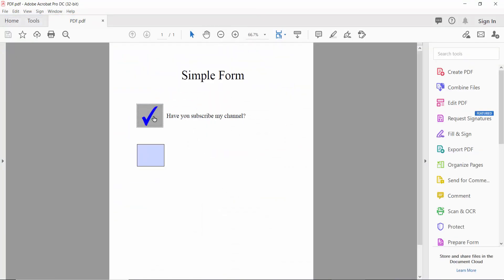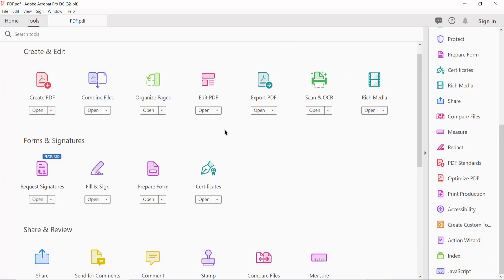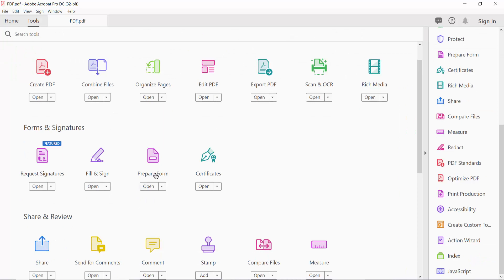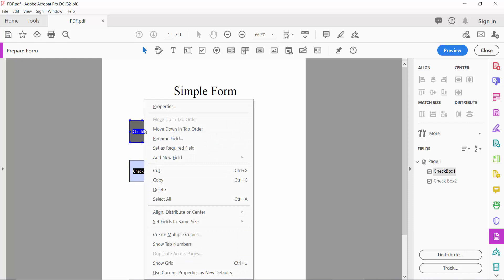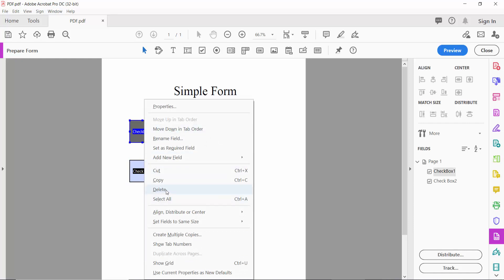This is the PDF file with the checkbox. Click the Tools option, then click Prepare Form. Right-click with the mouse on the checkbox field and click Delete. You can also select the field and click the Delete button from your keyboard.